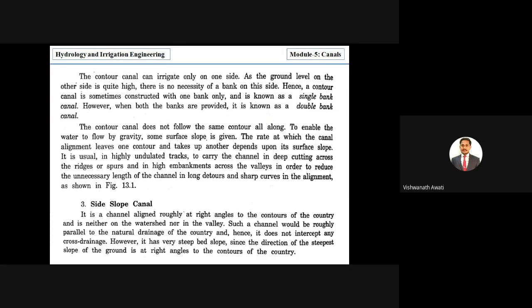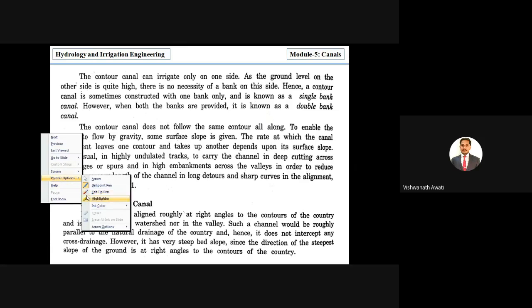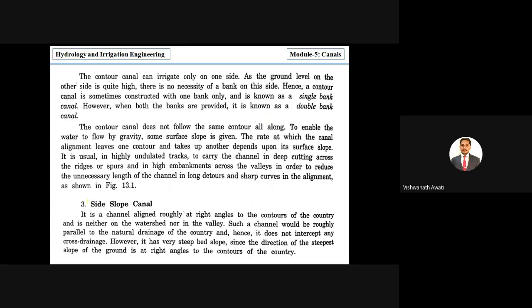Now we discuss the side slope canal. A side slope canal is a channel aligned roughly at a right angle to the contours of the terrain.